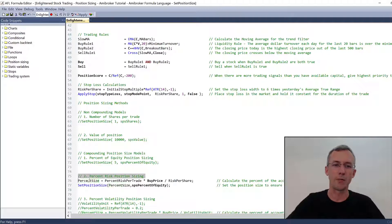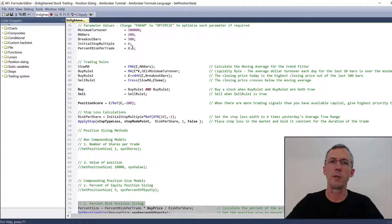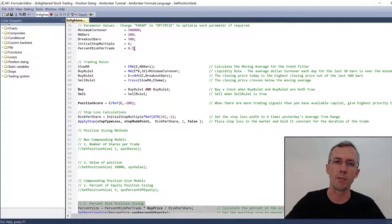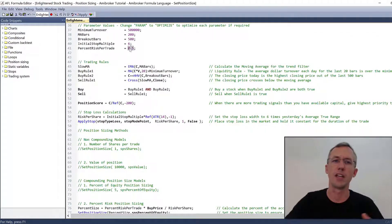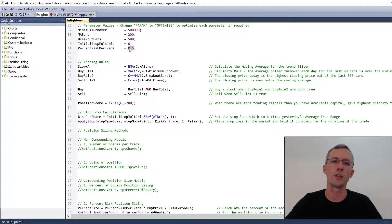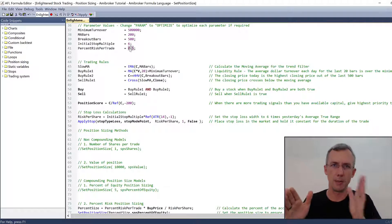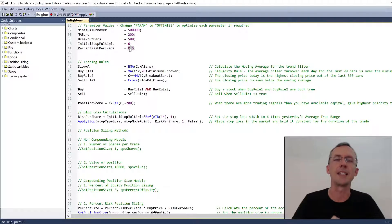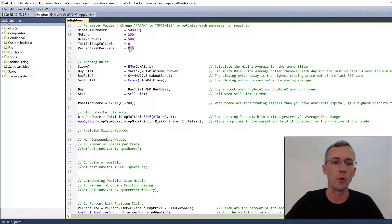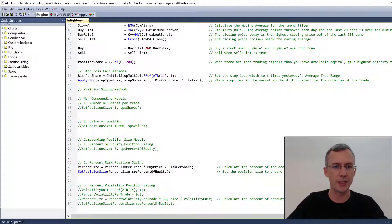So this is the percent risk based position sizing model. The percent risk means that if we're wrong, we're going to lose 0.5% on this trade. You can set that as an optimization variable as well - you can vary it from say 0.1 to 1% in steps of 0.1 and see how your system performs.